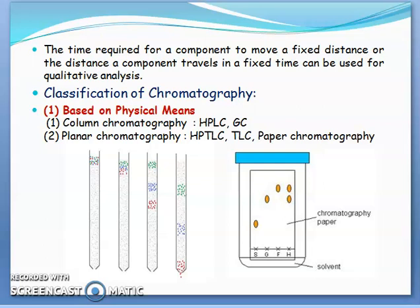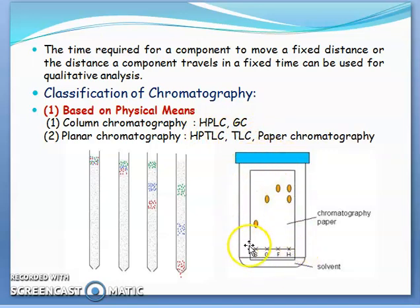Chromatography can be classified in three ways. The first way is based on physical means. It is called column chromatography, where the chromatography is performed in a tube-like column — techniques include HPLC and GC. The second physical means is a plane surface, called planar chromatography, with techniques such as HPTLC, thin layer chromatography, or paper chromatography.